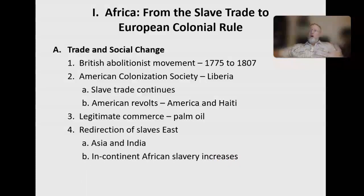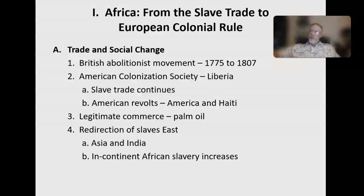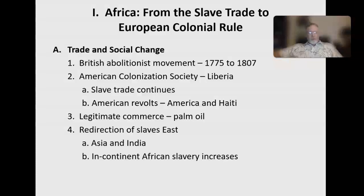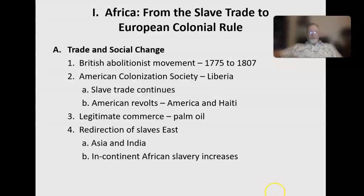Some entrepreneurial businessmen, rather than shipping slaves overseas, decided to set up plantations directly in Africa. They'd buy slaves in one area, relocate them to another, and work them on plantations right there on the continent. Millions of Africans were enslaved and transferred to another location within the continent. Other goods like peanut oil, bananas, gold, salt, and animal skins also remained important trade items.